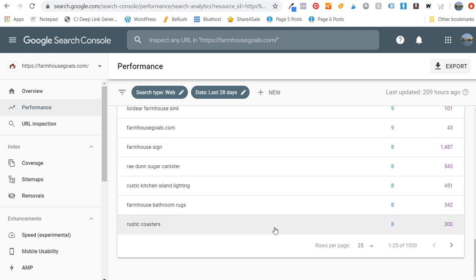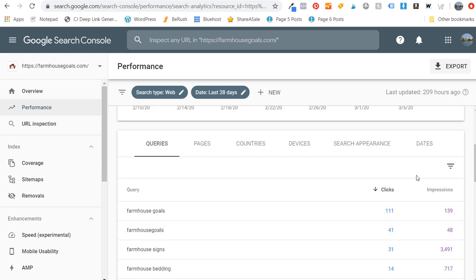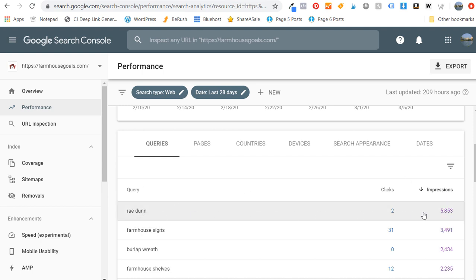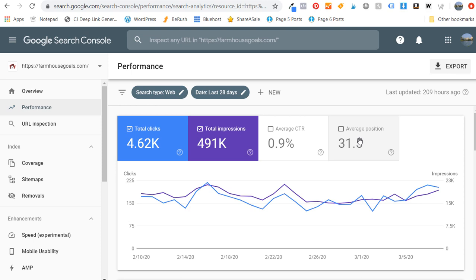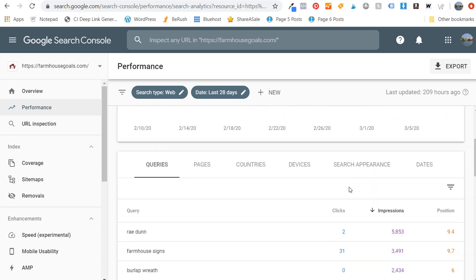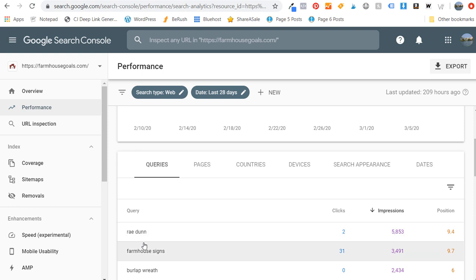If we sort by impressions, one of the top keywords driving impressions for my website is Ray Dunn — only two clicks but almost 6,000 impressions over the last month. So if I can double or triple those impressions and improve my average position — which is currently 9.4 for this keyword — I want to get that up into the top three. If I can rank on the first page consistently, it's going to drive a ton more traffic back to my website.